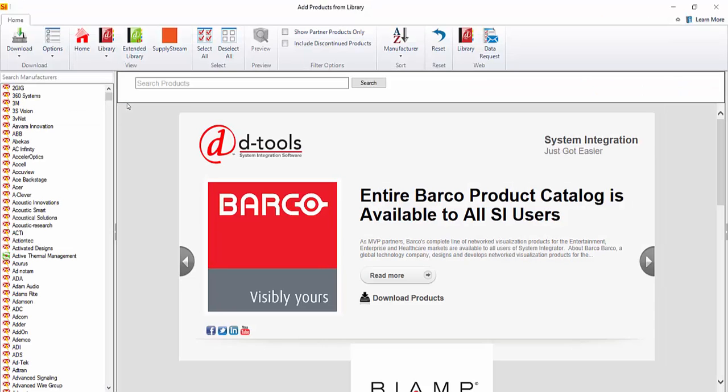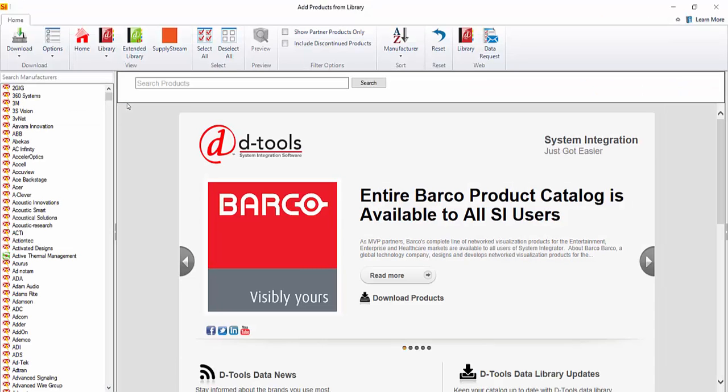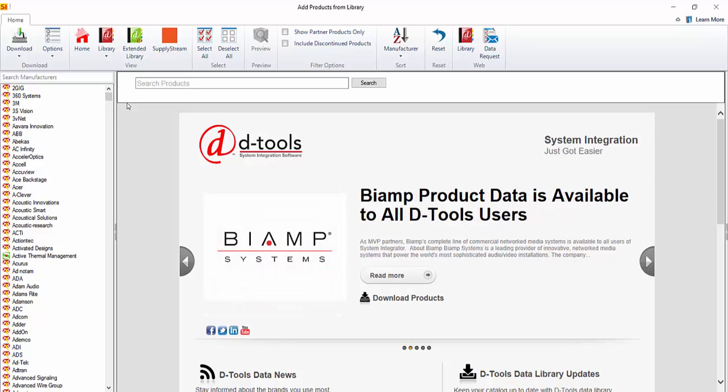This is going to open up the standard Add Products from Library interface. What you're looking at initially is the D-tools library of products. But notice here along the ribbon, there is a SupplyStream button. Go ahead and click that.